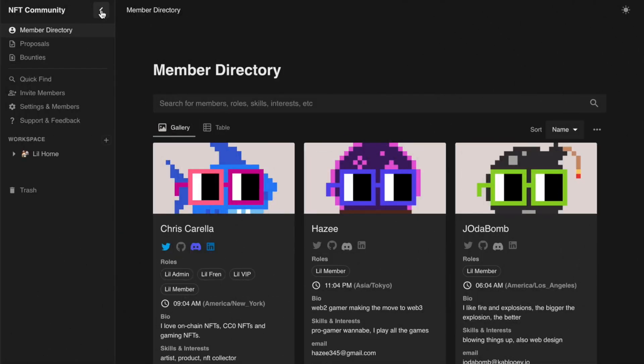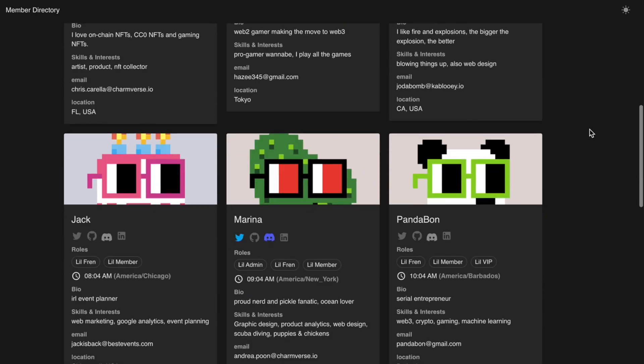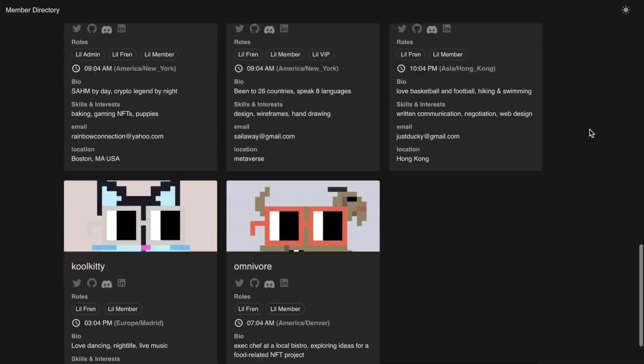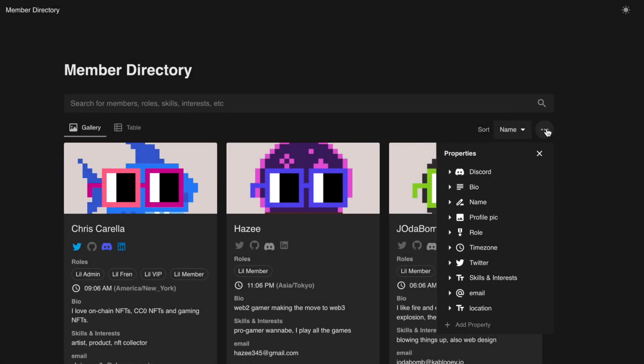Charmverse will automatically build a member directory as contributors join your workspace. Admins can customize the profile properties and permissions with role-based access control.